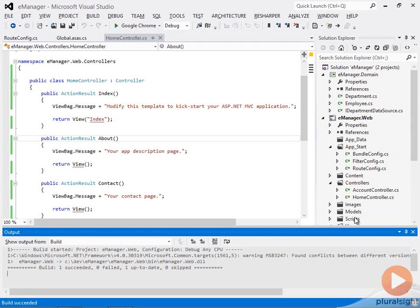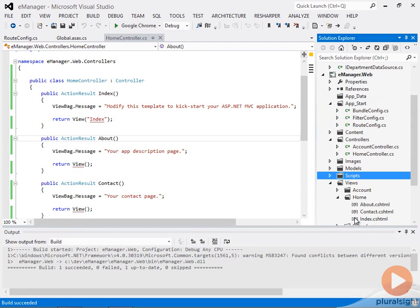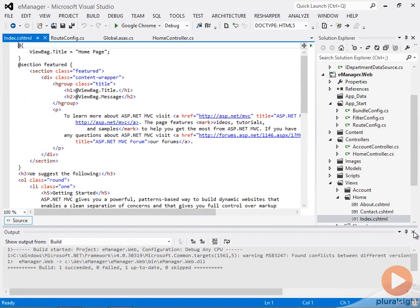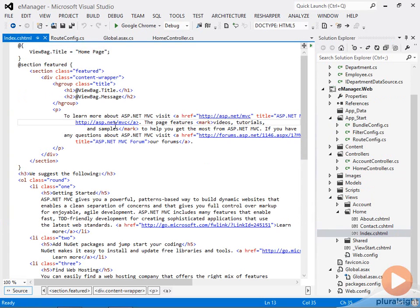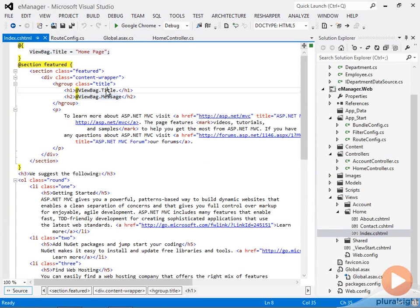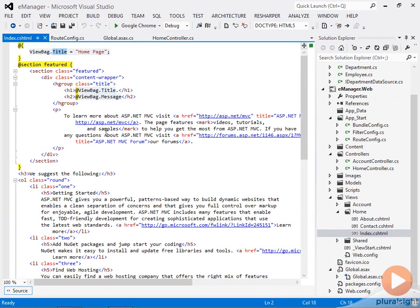This view under the views folder consists of most of the HTML that you see there on the screen. And you can see that it includes a view bag title, view bag message. The title was actually set up here. This is a razor view. It has a CS HTML extension.